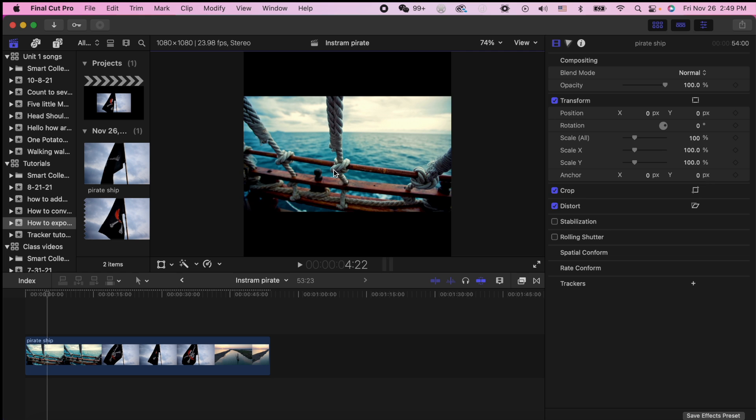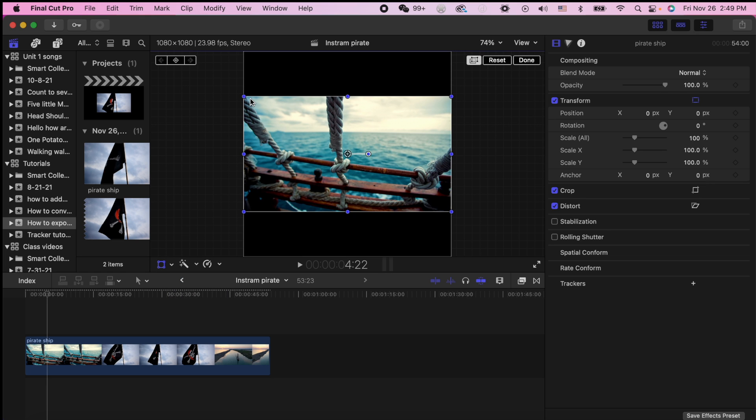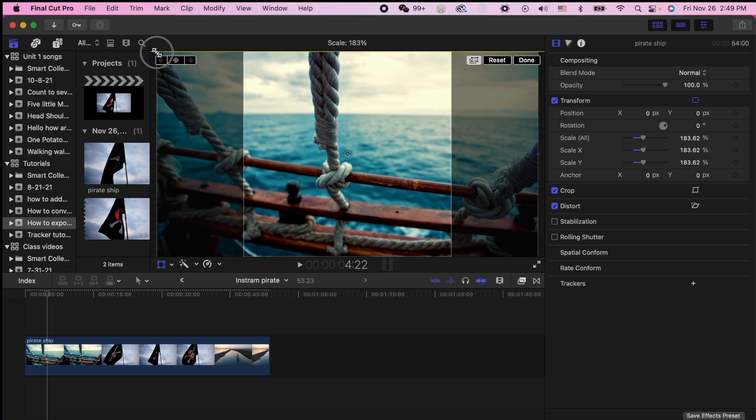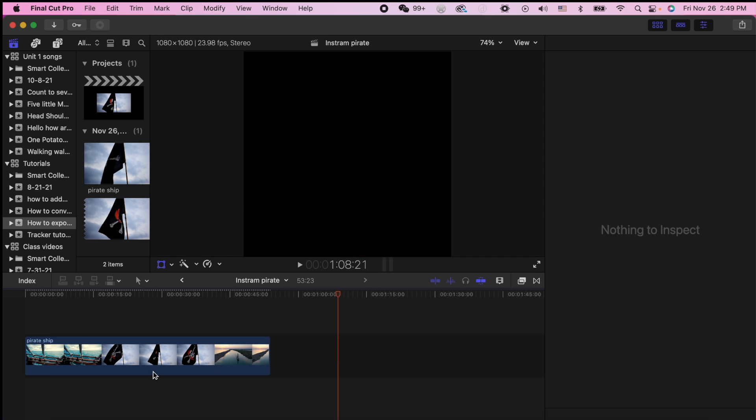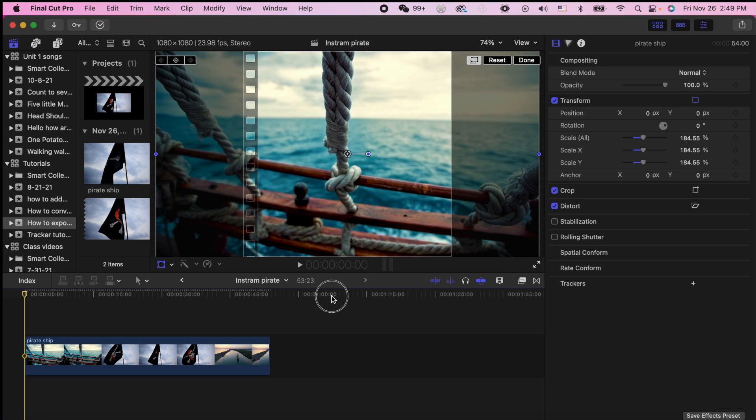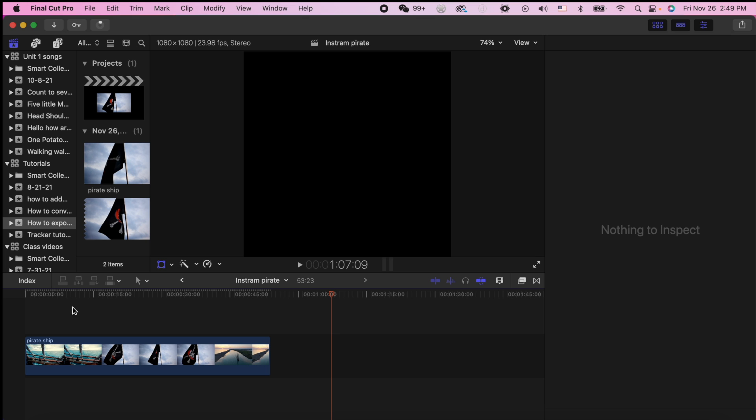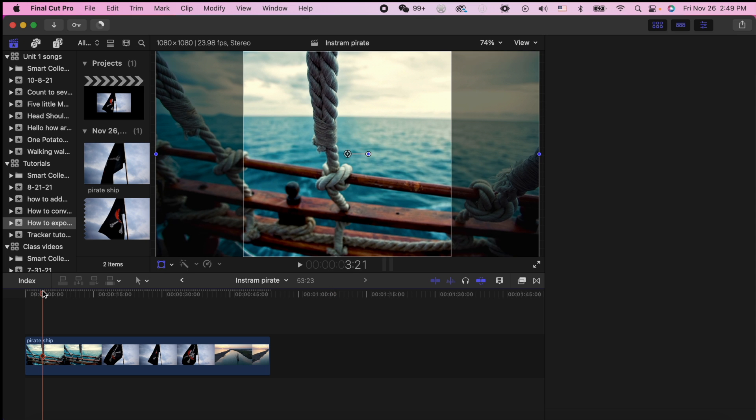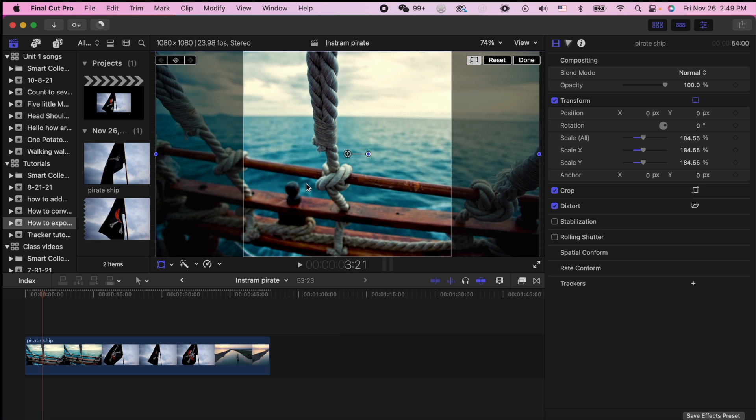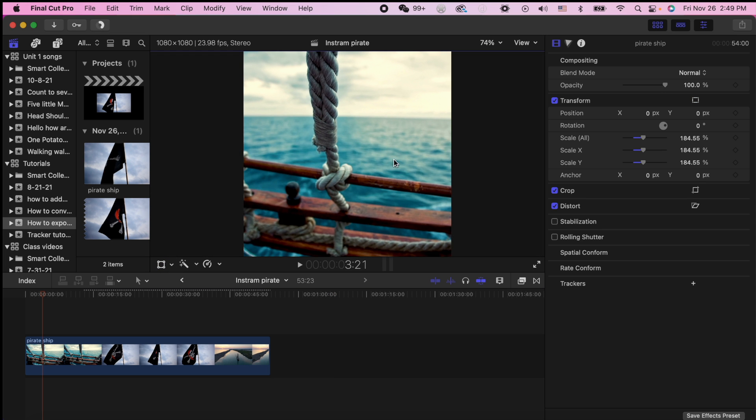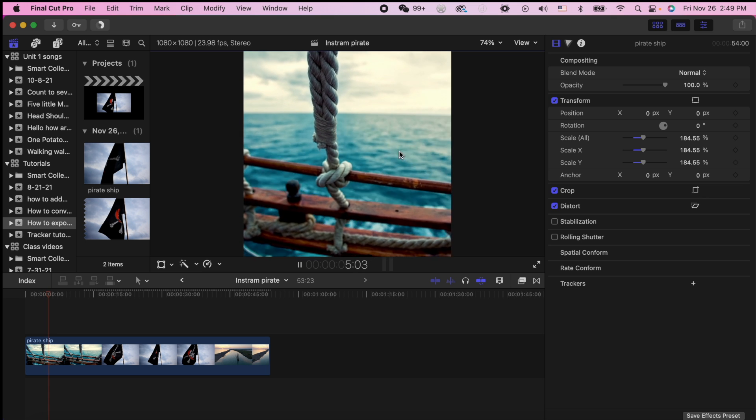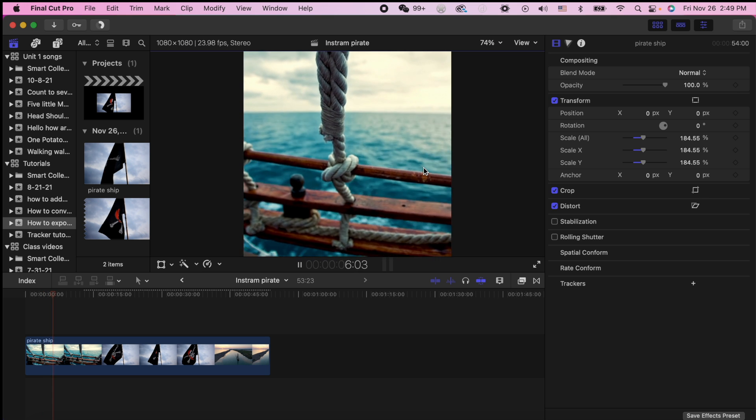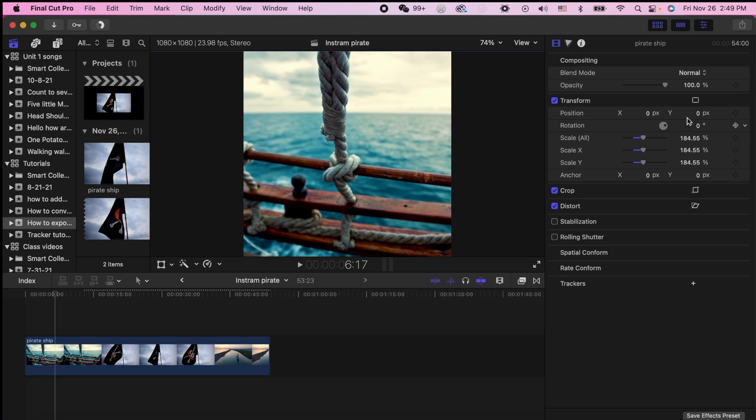And we're going to get this video the way we want it, do all of our editing, make it all pretty like you do for Instagram. Now we need to export our video as an MP4 so that people can see us on our pirate ship.